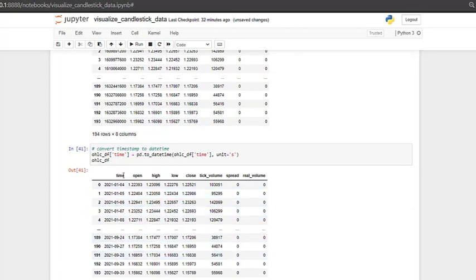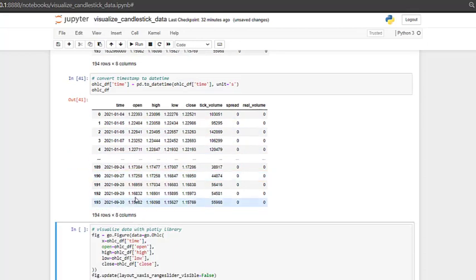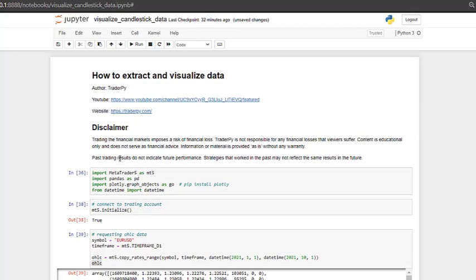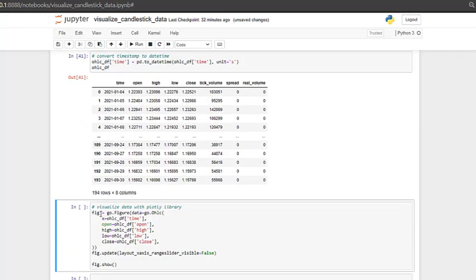So now we have time, open, high, low, close, which we can use for data visualization. And as already mentioned, we are using plotly graph objects as go.